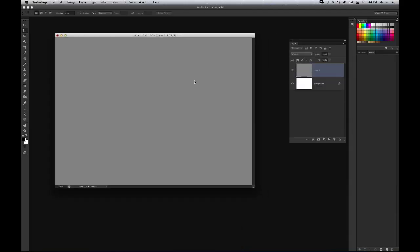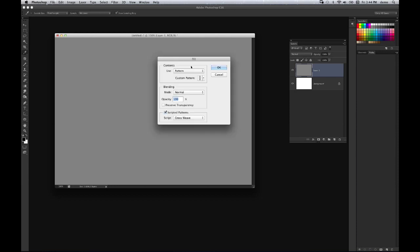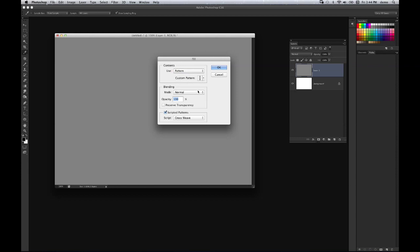and I'm going to go ahead and press shift delete to open up that fill window. And I'm going to choose pattern here in the use menu, and you'll notice down here at the bottom we have a new item called scripted patterns. And in the menu here you have several different options for different types of fills.